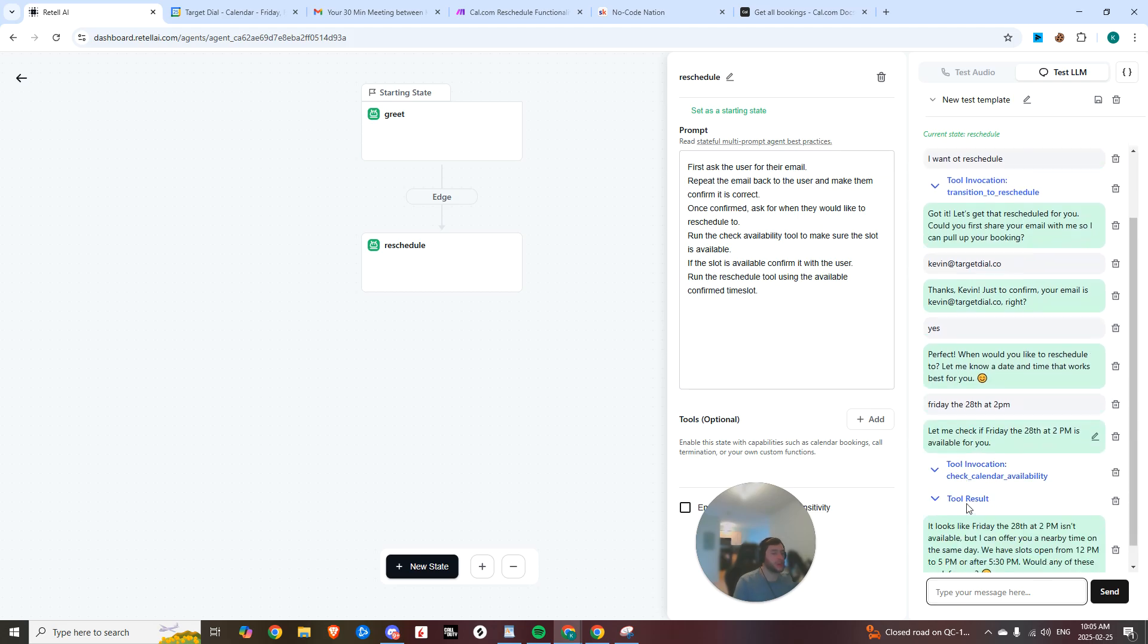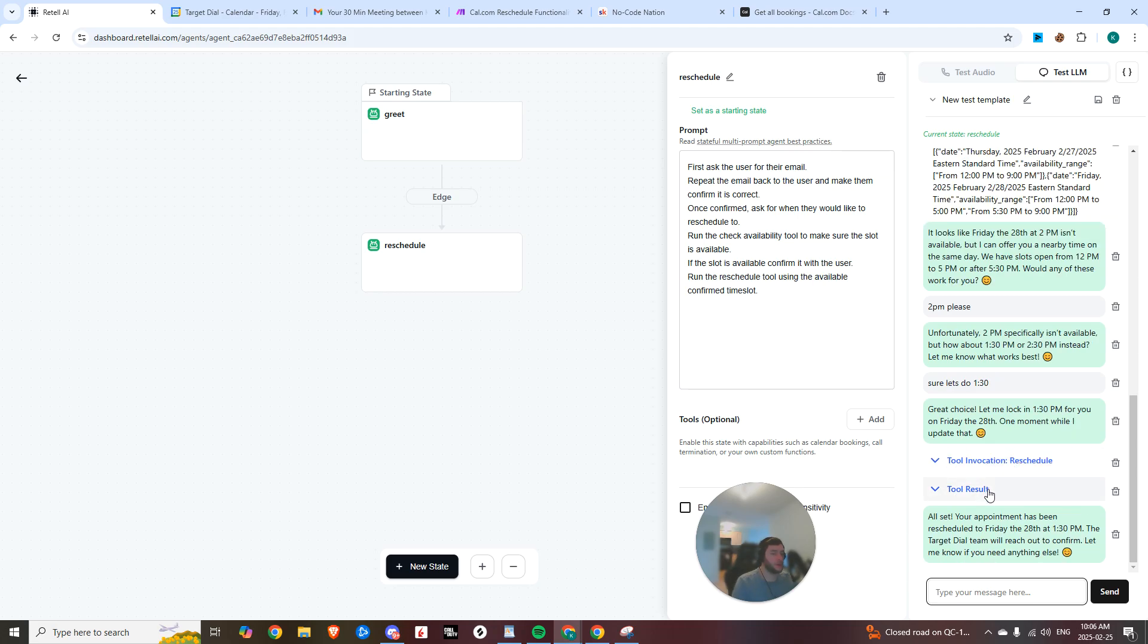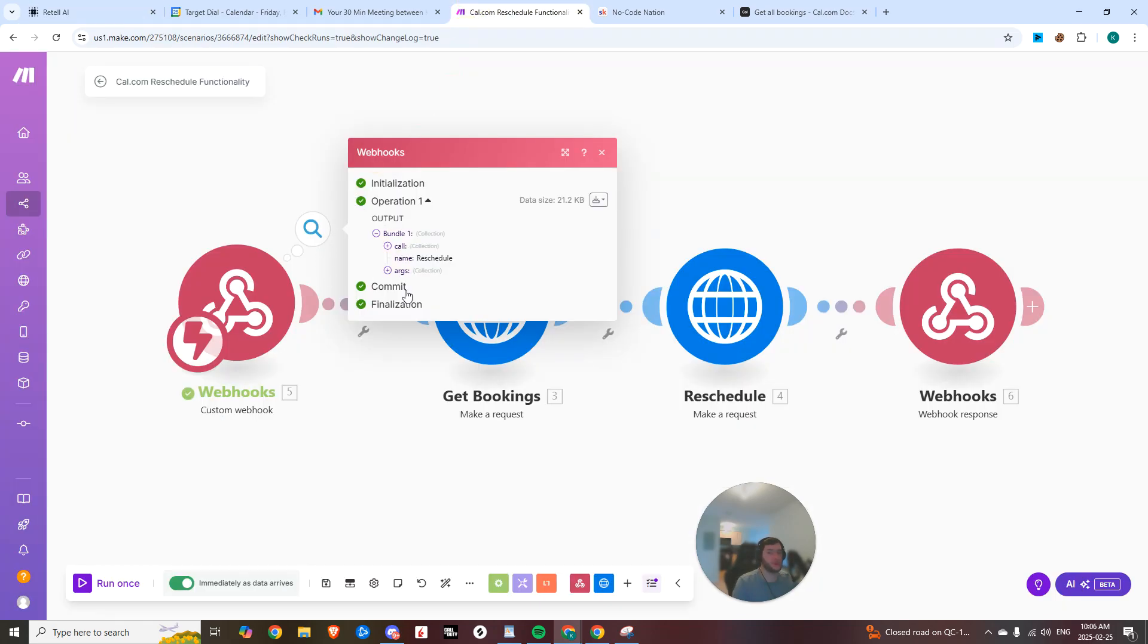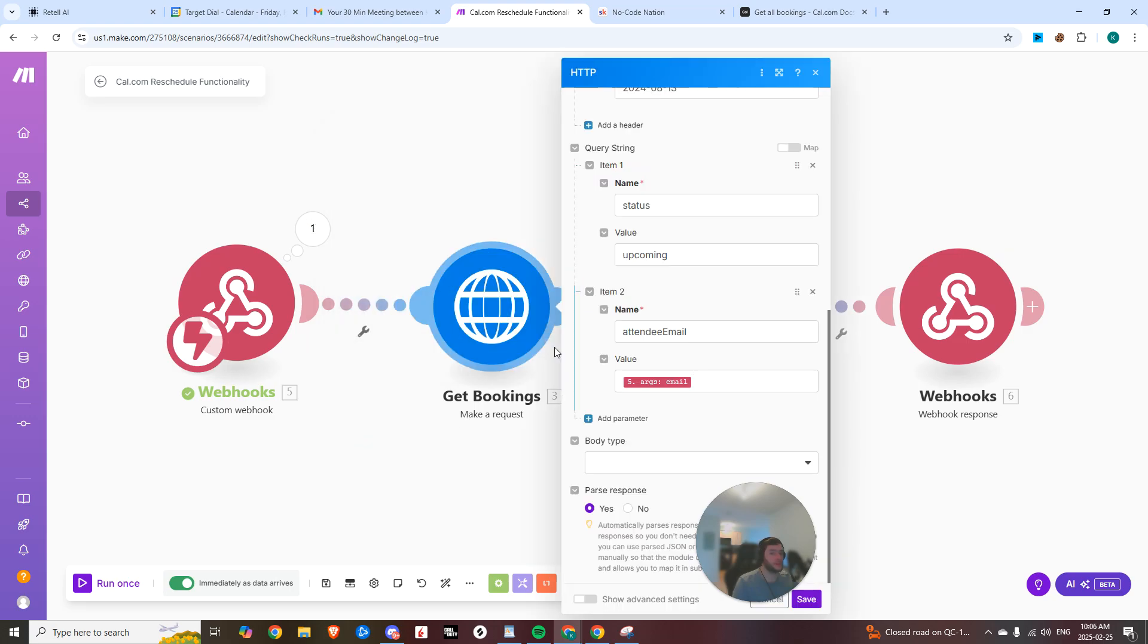Now in the background right now, it is currently checking the availability. So there you go. Now it's gone and it's triggered that webhook. So now you can get those arguments in there, which is the requested time slot and the email, which are the values that you need.